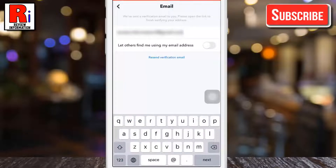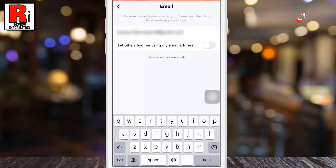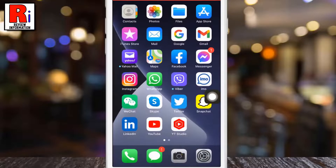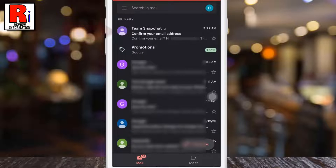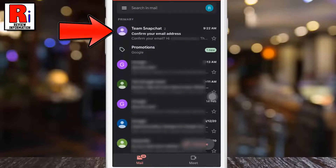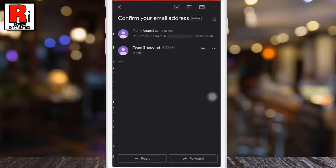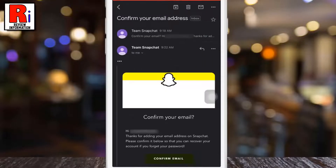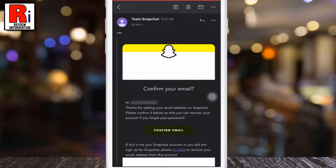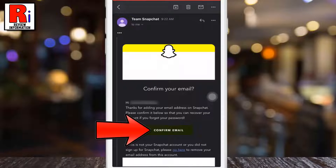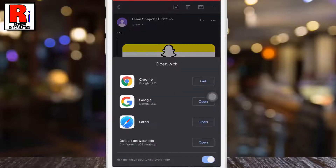A verification email has been sent to your new email address. Now go to your email and open the email from Snapchat. Now tap on confirm email and select any browser to continue.